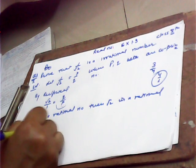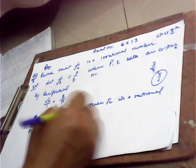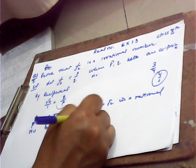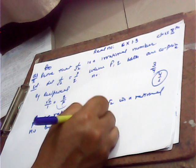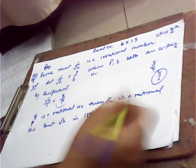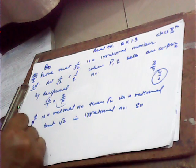But root 2 is irrational, so our supposition is wrong.